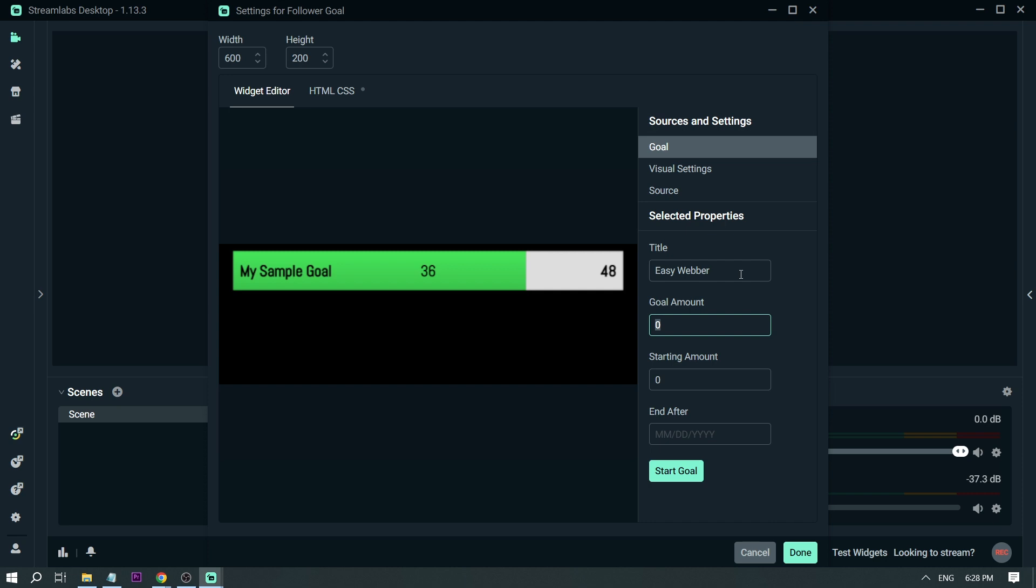And then for the goal amount, you're going to set a number. For example, I aim for 10,000.